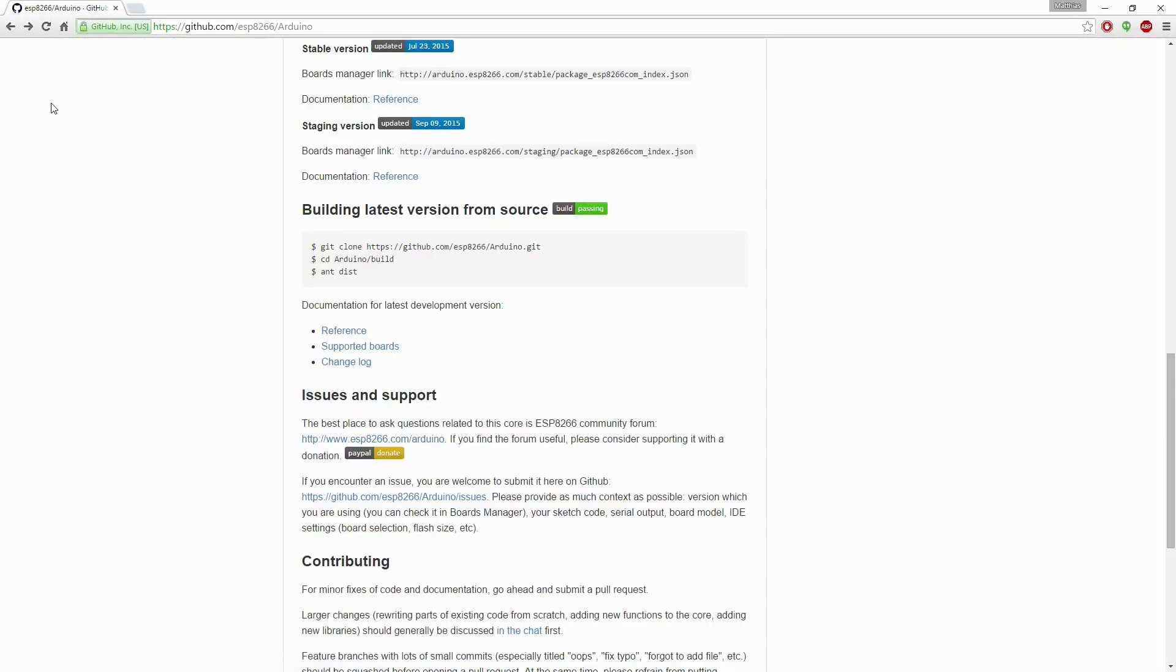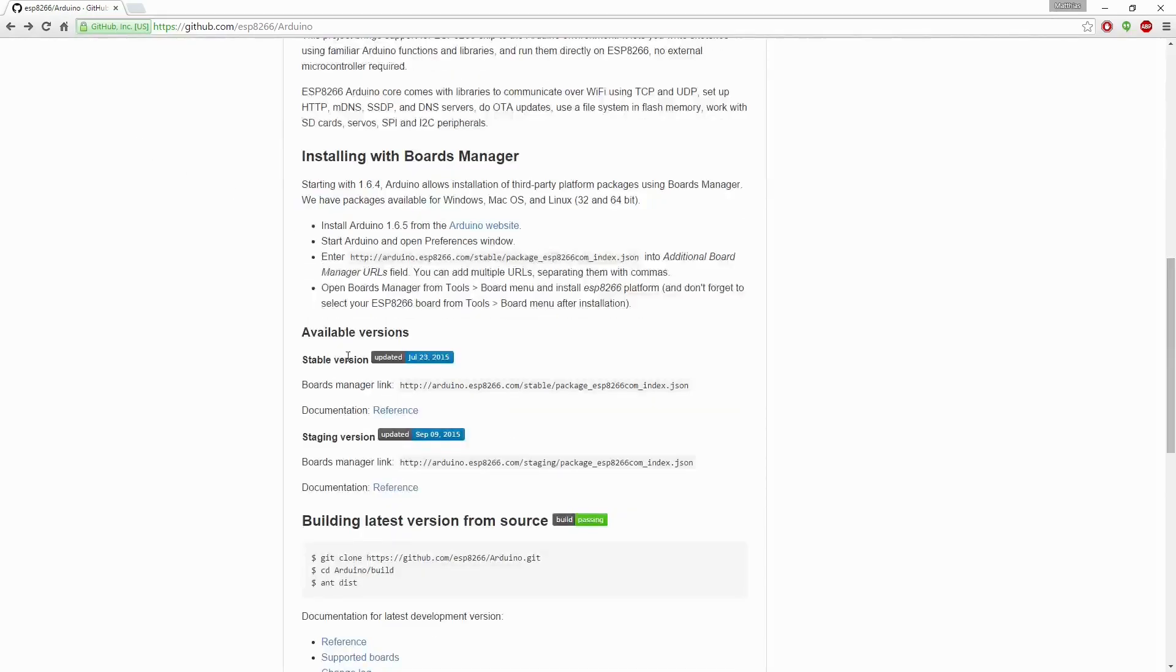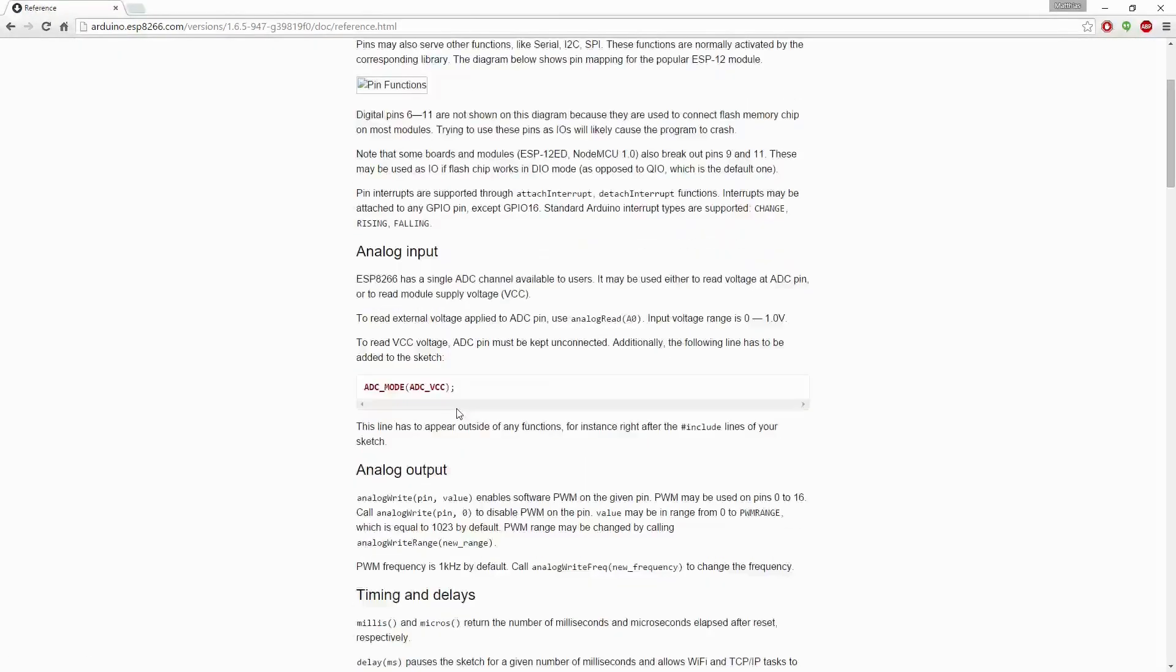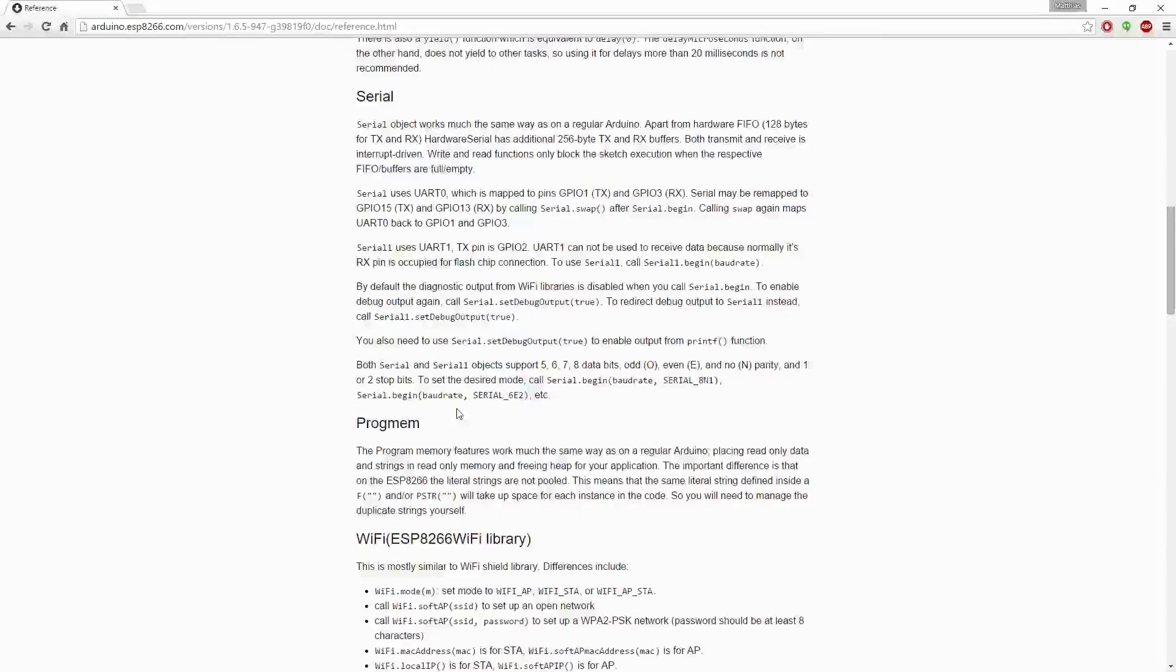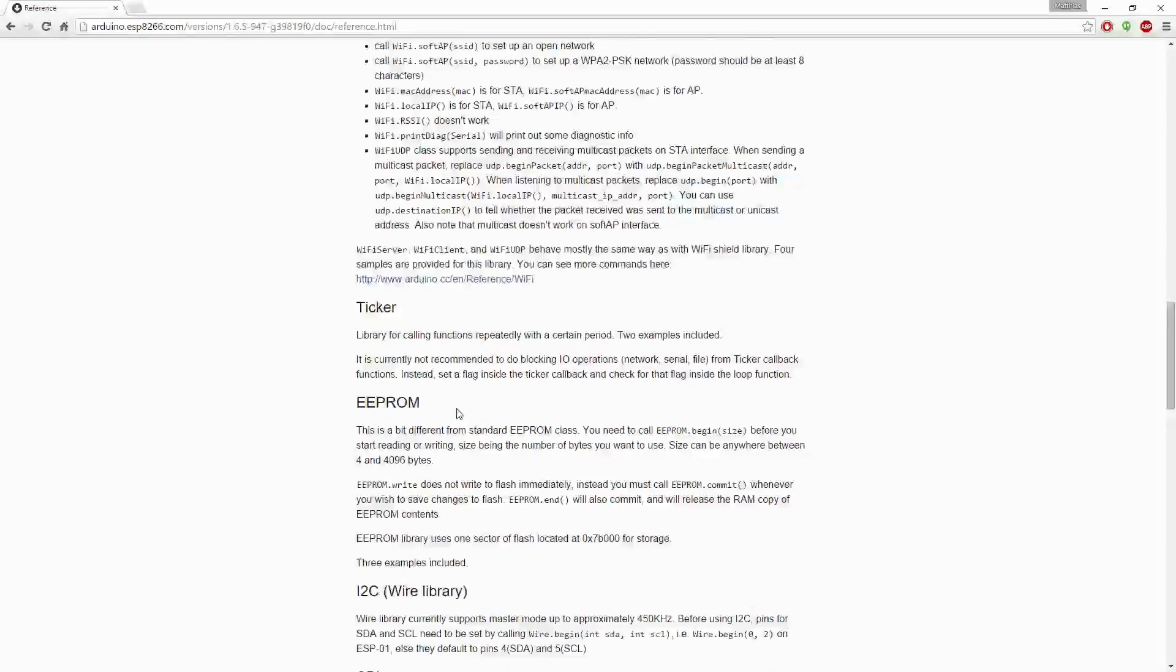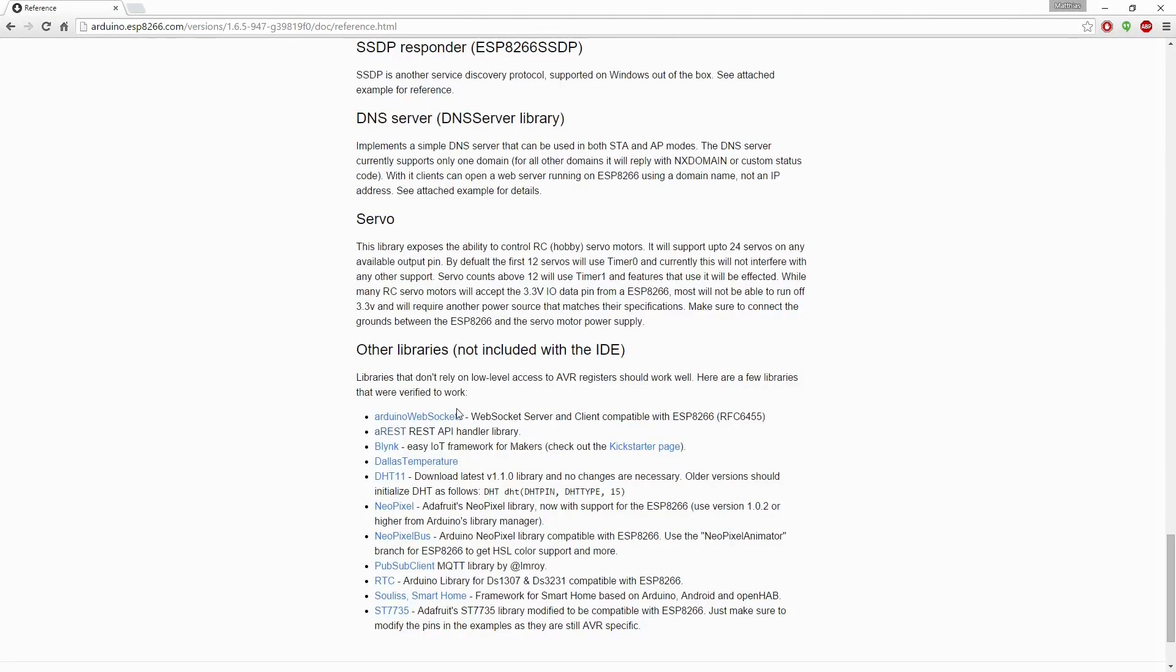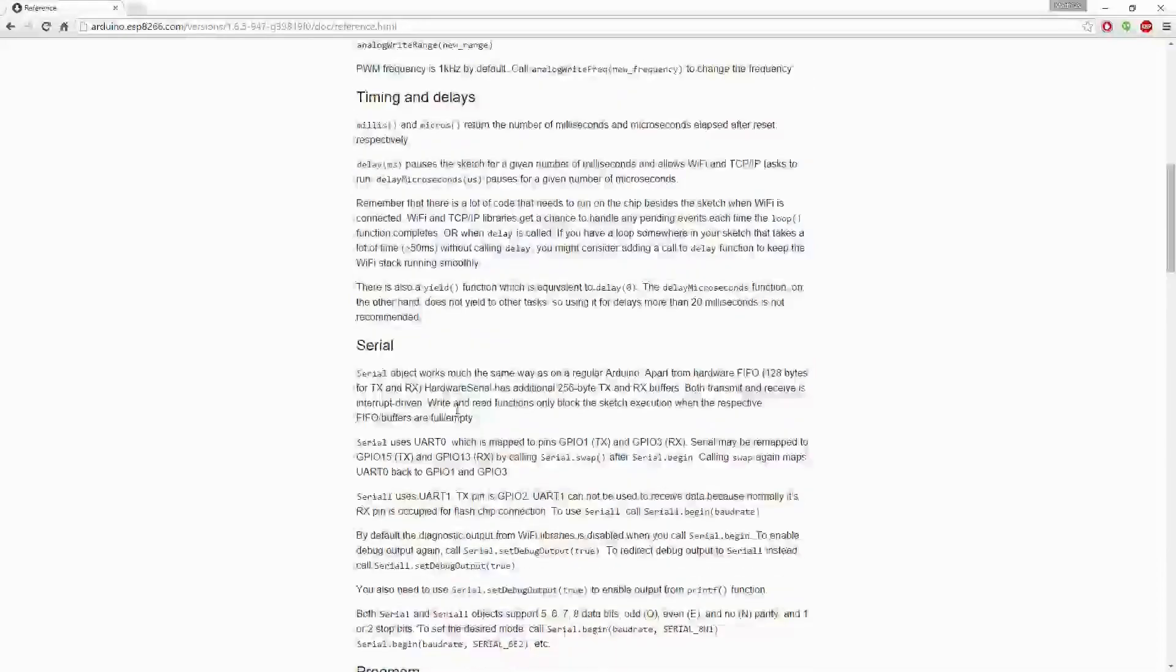If you want to know what features are supported and what not, just go to the reference. You can find there a summary about all the features, the libraries and how to use them. The best way to find out what works and what not is to try the examples that are provided by this SDK here. So let's check out how to install this SDK.